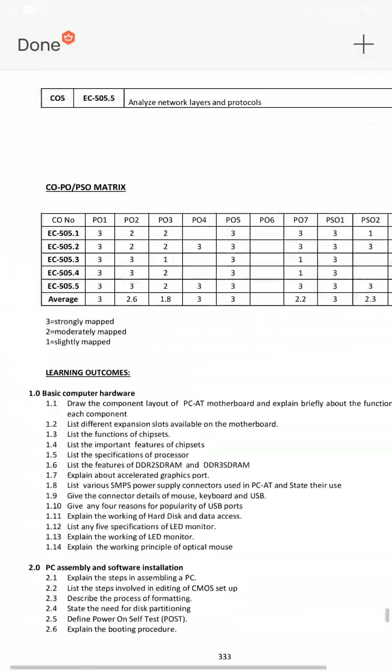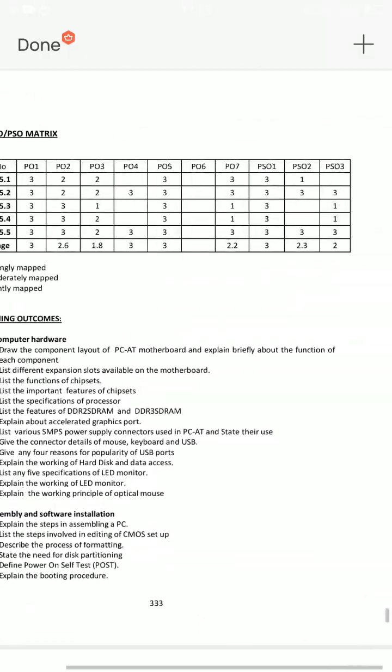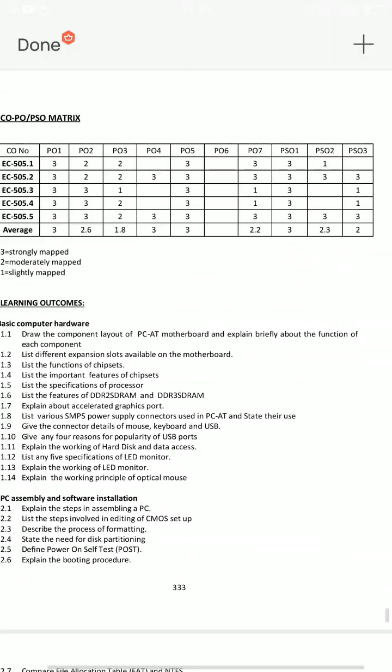Short answer questions and SA questions are important — you can prepare for them. If you want to make it 100%, you can make it 100% important.